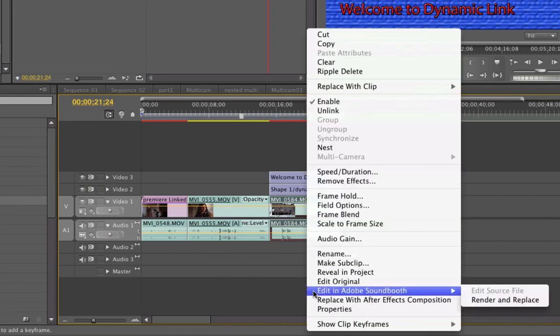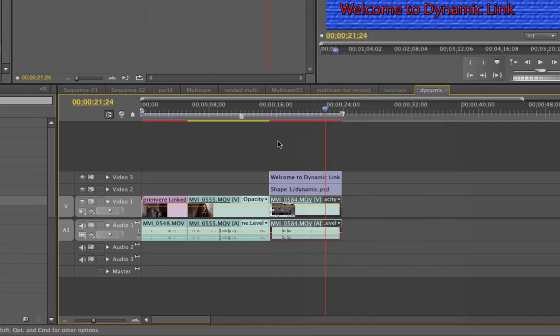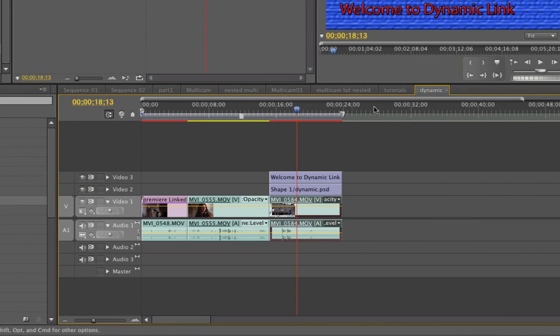So now I can go in and do a ton of audio fixes or effects, whatever, have that all done in Soundbooth, which is a great audio program. And when I click save in Soundbooth, it's going to bring it back into Premiere Pro, all done. And I'm going to have it ready to go. It's part of the dynamic link.